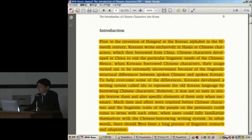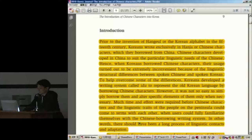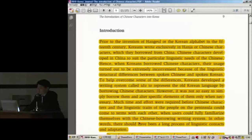Prior to the invention of Hangul, or the Korean alphabet, in the 15th century, the Koreans wrote exclusively in Hanja, Kanji, or Chinese characters, which they borrowed from China. Chinese characters developed in China to suit the particular linguistic needs of the Chinese. Hence, when Koreans borrowed Chinese characters, their usage turned out to be extremely inconvenient because of the linguistic structural differences between spoken Chinese and spoken Korean.